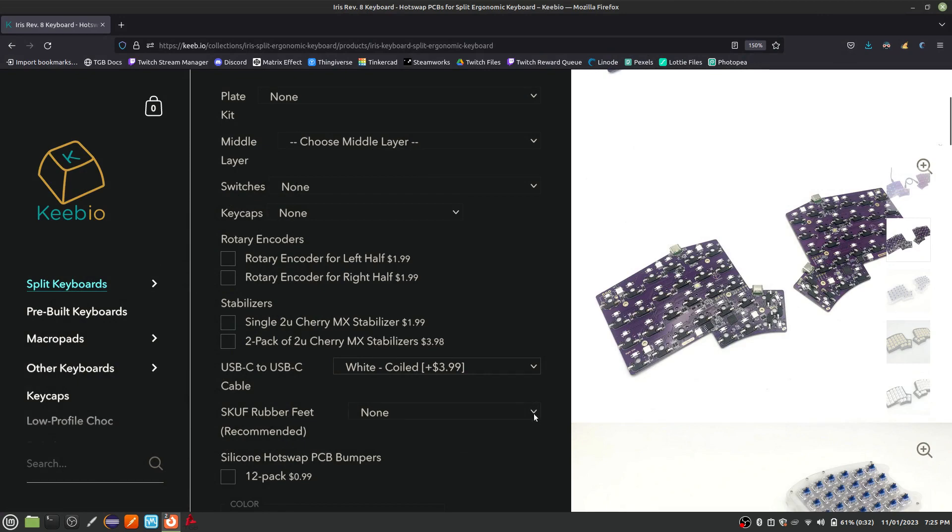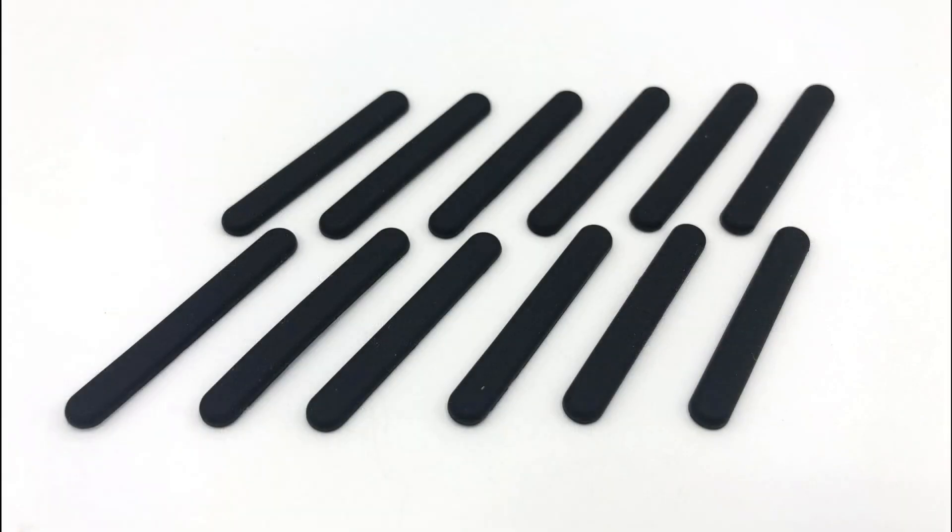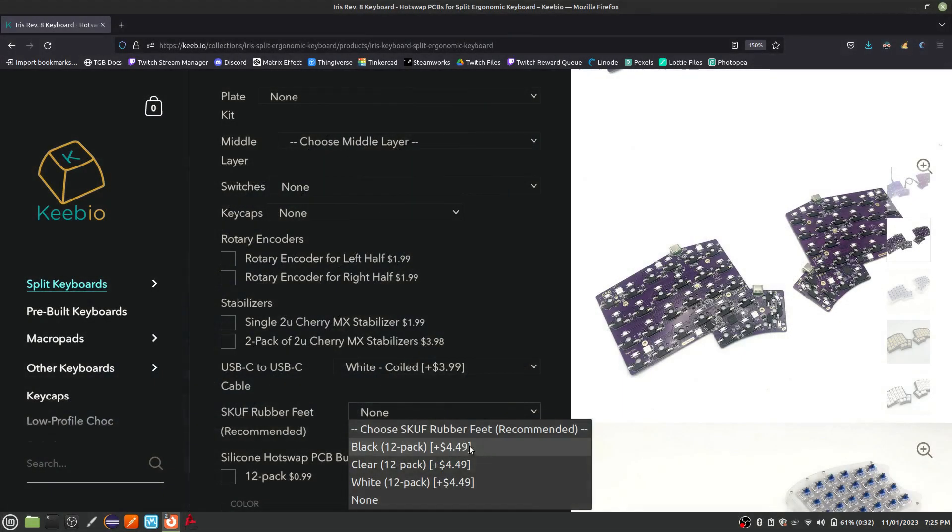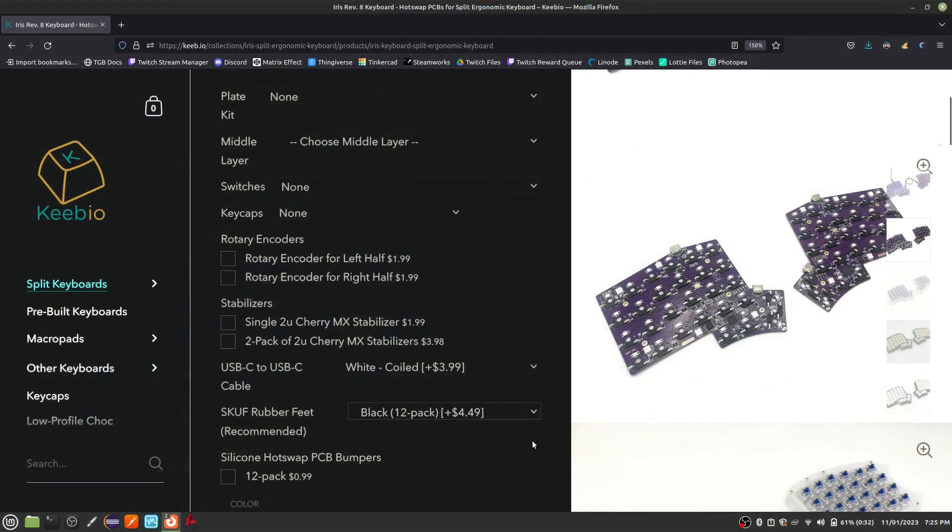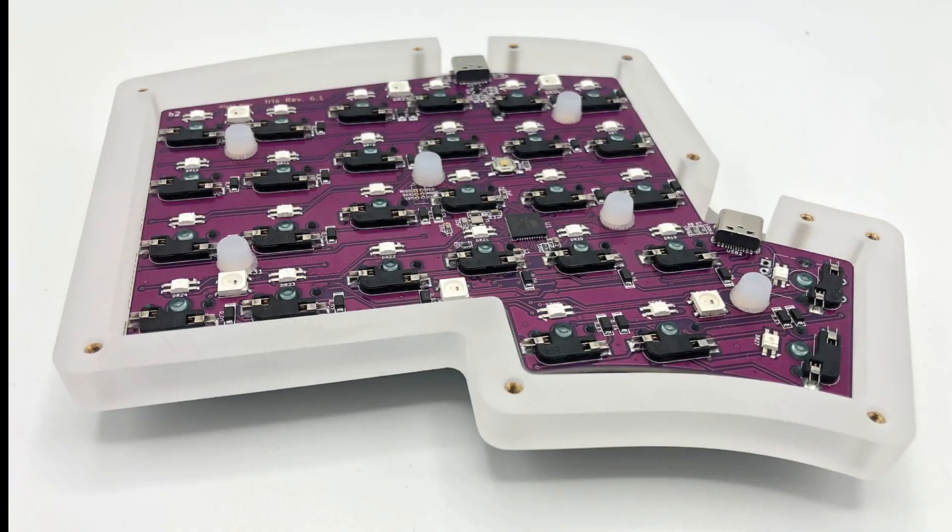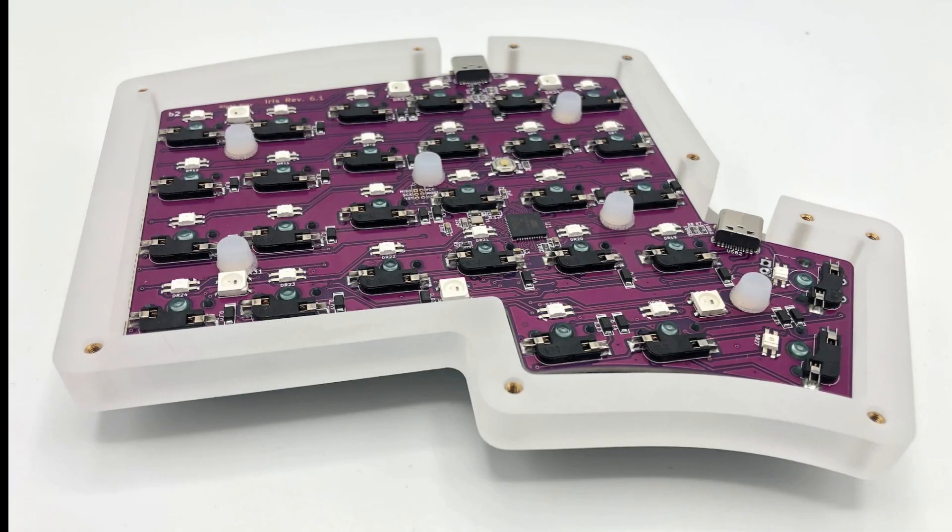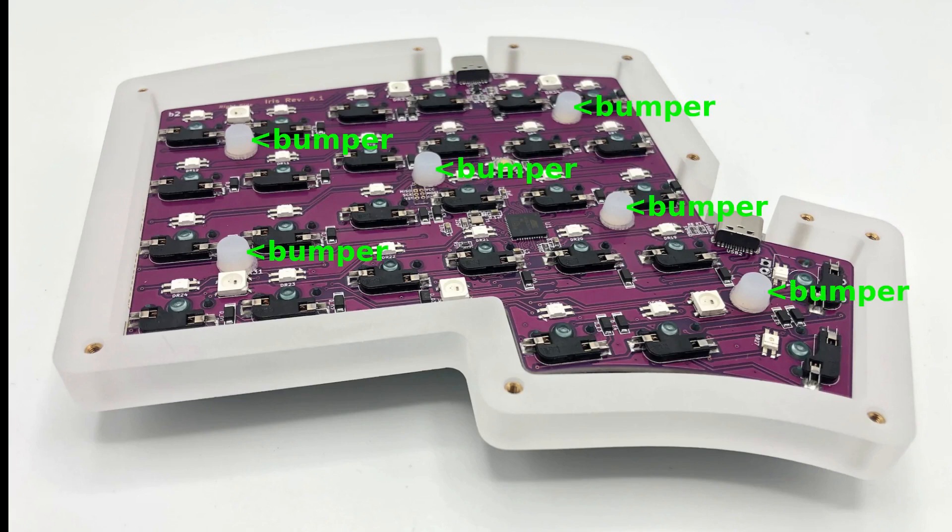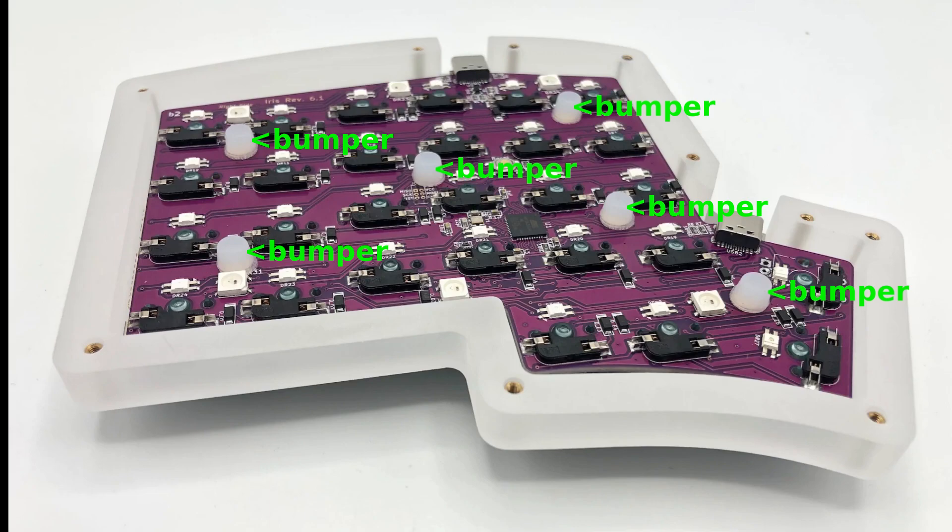The scuff rubber feet are good to make sure the keyboard doesn't slide around on your desk. Also, make sure to check the box to add the silicone hotswap PCB bumpers. These will give the PCB board more support, and especially for the stainless steel option, will prevent the PCB board from touching things that it shouldn't.